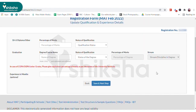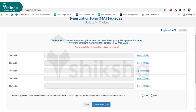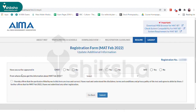In the next page, enter your academic details and work experience if any. The last step is to select five B-schools from the list of MAT participating colleges. Select the MI codes from the list and click on 'Save and Next Step'.